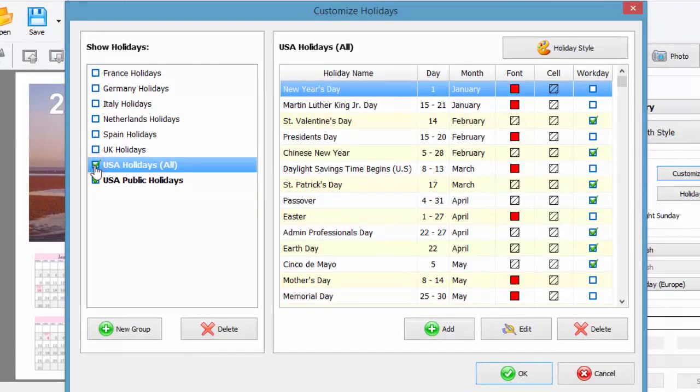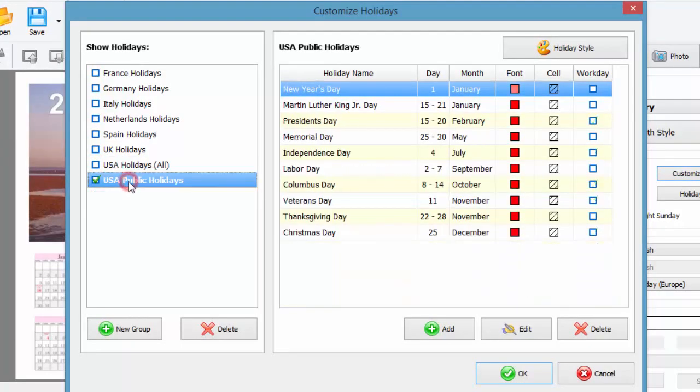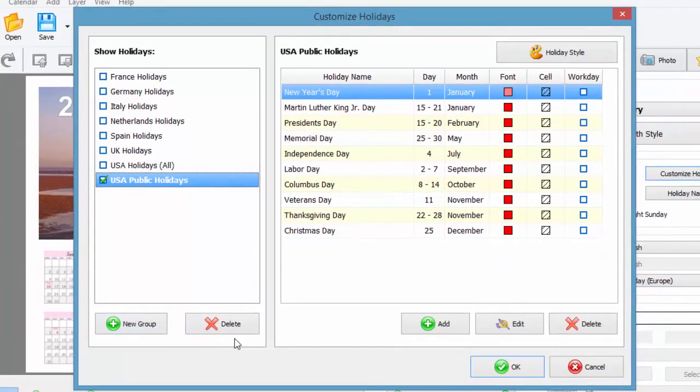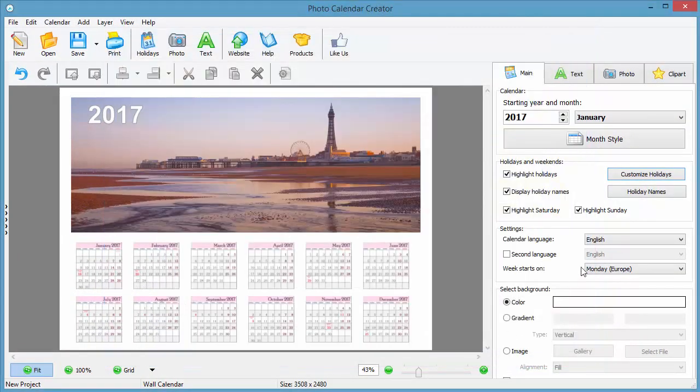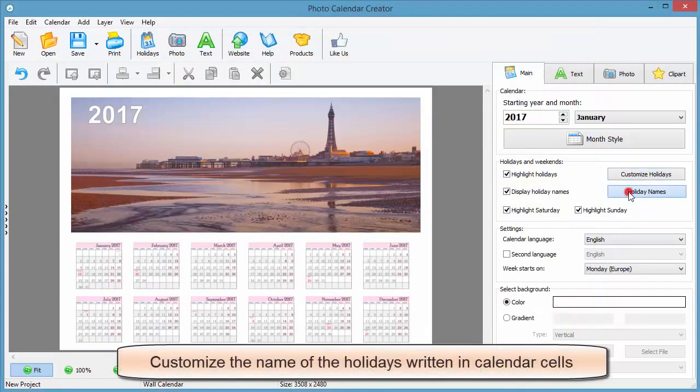This will open a window where all the holidays are put into specific groups with the country names displayed on the left and the list of holidays shown on the right. Select your national holidays or create a new group of your family events.